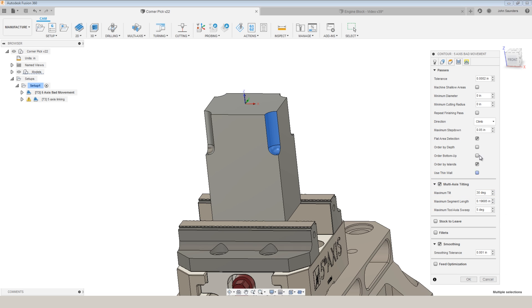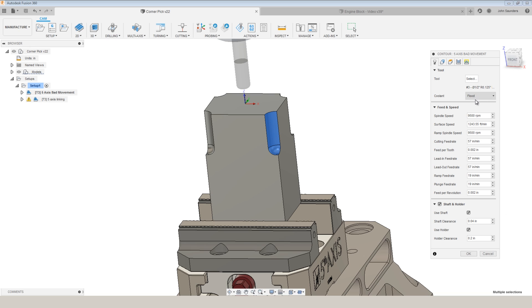You will notice that this toolpath behaves very differently when you're using bullnose end mills versus ballnose end mills. It has to do with how the tool is able to present the full radius of the cutting edge to the geometry.